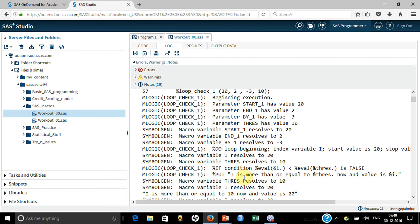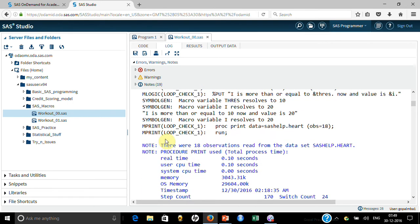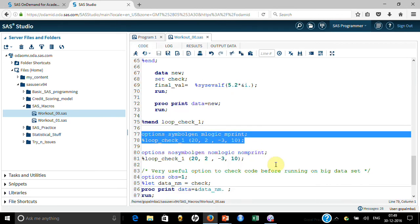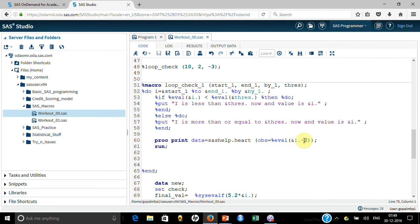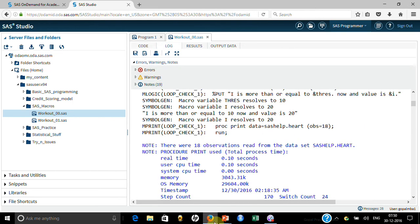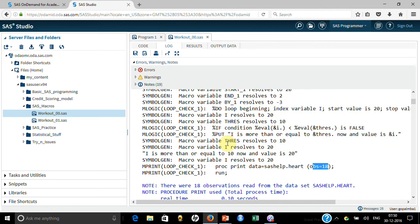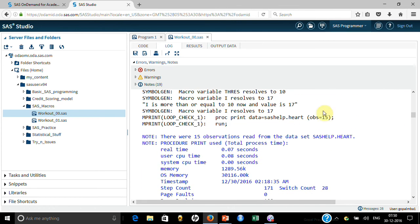Now look at what mprint is doing. mprint gives you what the final SAS syntax looks like after macro resolution. For example, I put i minus 2 — and since i is 20, it became 20 minus 2, which is 18 — so it is printing 18 records. mlogic gives you the conditions and logic, but mprint goes further and shows you the final resolved code. That's where mprint helps a lot, because it prints the final result itself, showing obs equal to 15 when i is 17 and 17 minus 2 is 15.